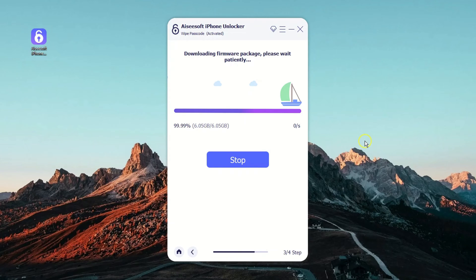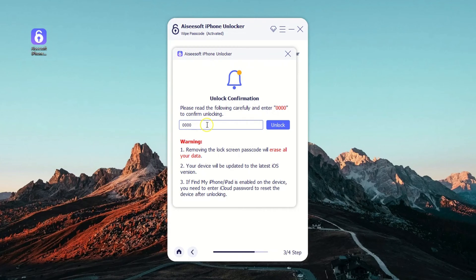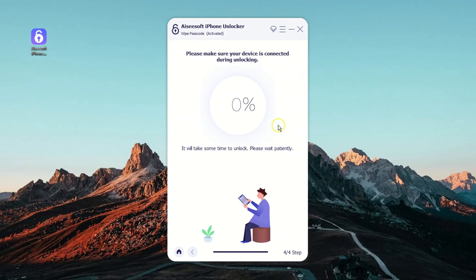After the software is downloaded, you will get a warning dialog box. Enter 0000 to confirm that you want to reset your iPhone 12 passcode at the expense of losing all of your data. Then, press the Unlock button and wait for the software to complete its task.